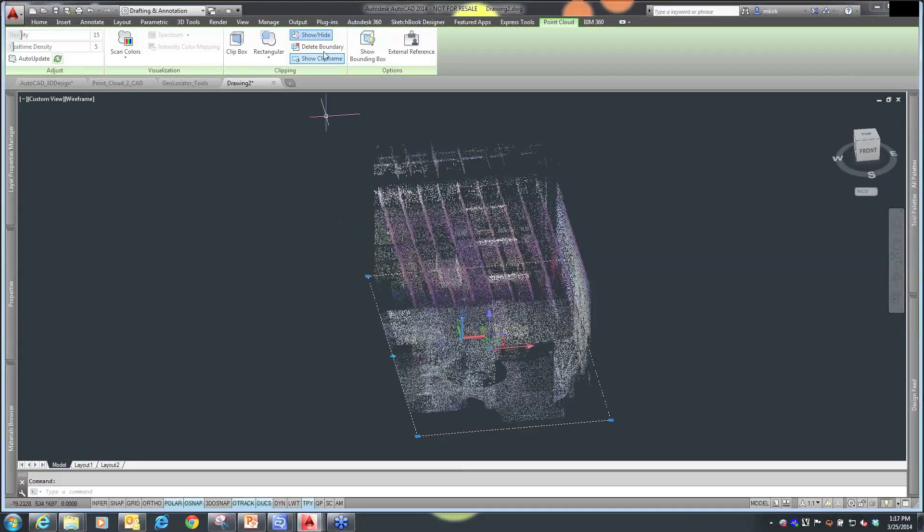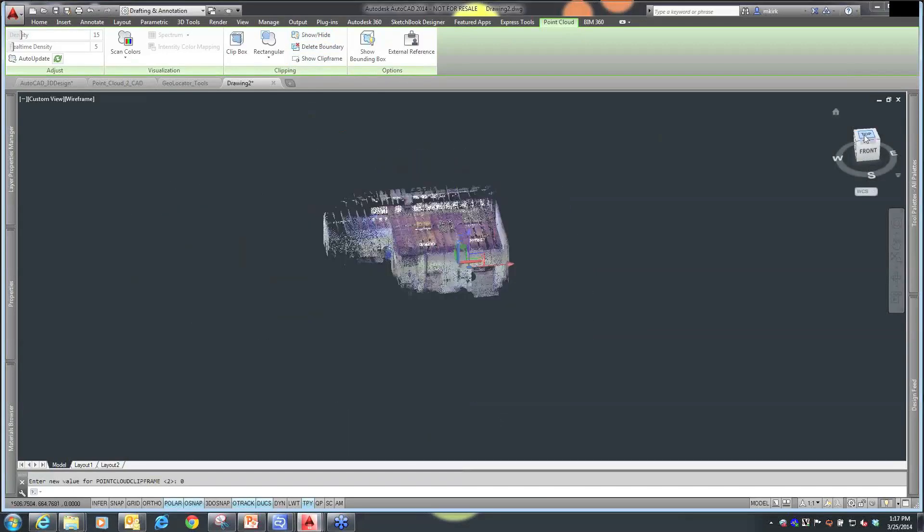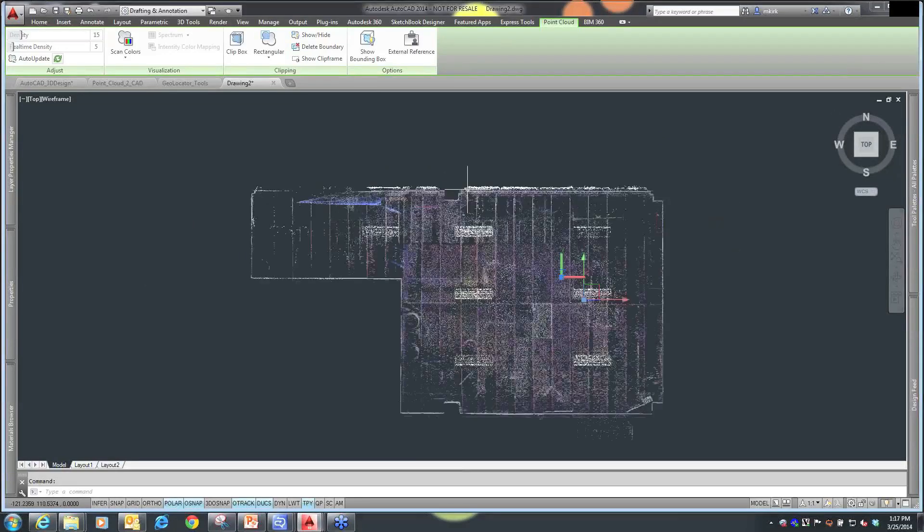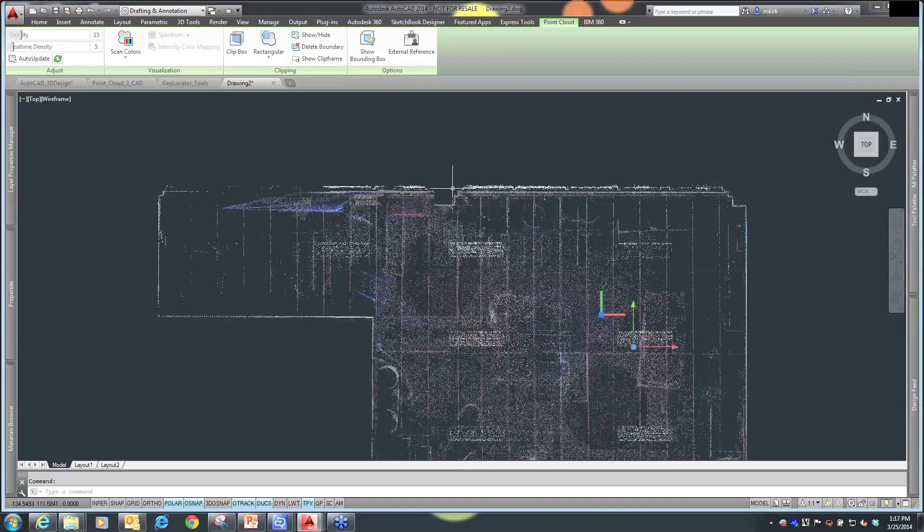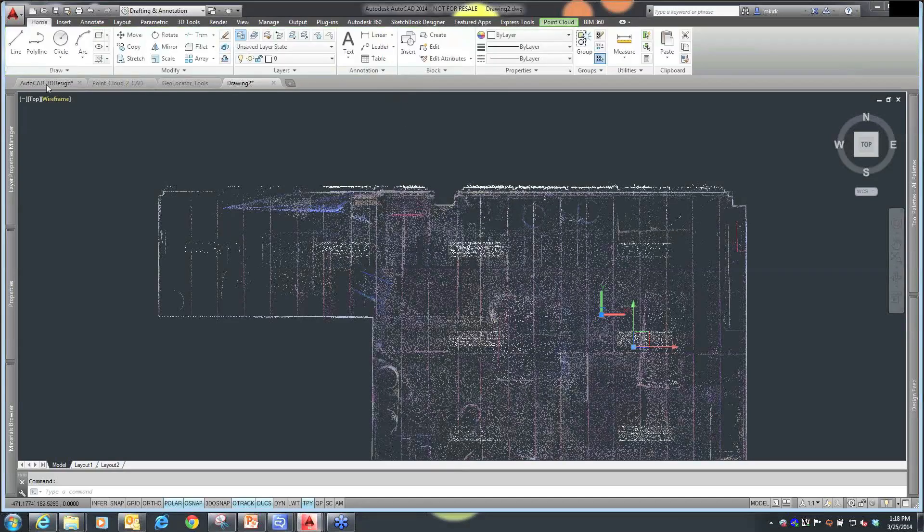So, do I want to show the clip frame or not? I'm going to unhide it, and I'm going to go back to my top view, because now that I have my point cloud drawing, I can take this, and the accuracy of the point cloud depends on the tool used for the point cloud. So now I can go back, and I can start creating my objects.